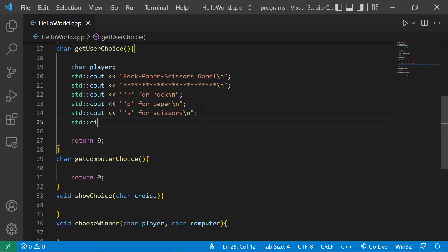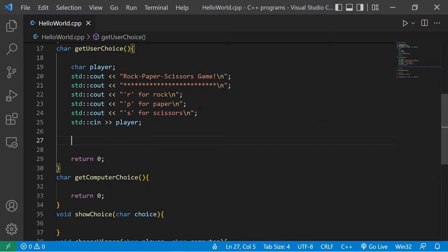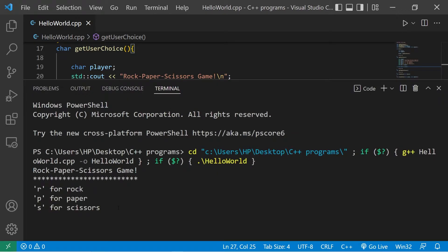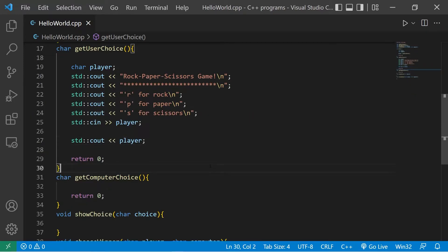I'll use standard input to read into player, then test it with standard output of player. Running it shows: rock paper scissors game, R for rock, P for paper, S for scissors — I'll pick R, and that gives us the character R. That works.